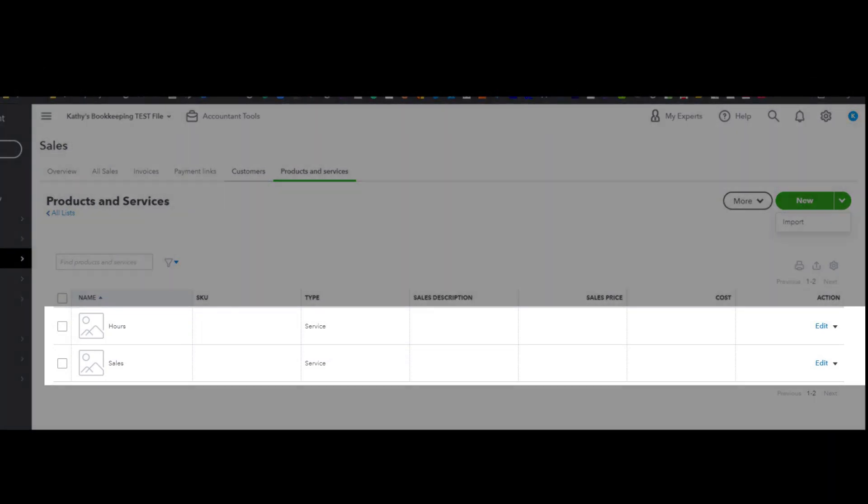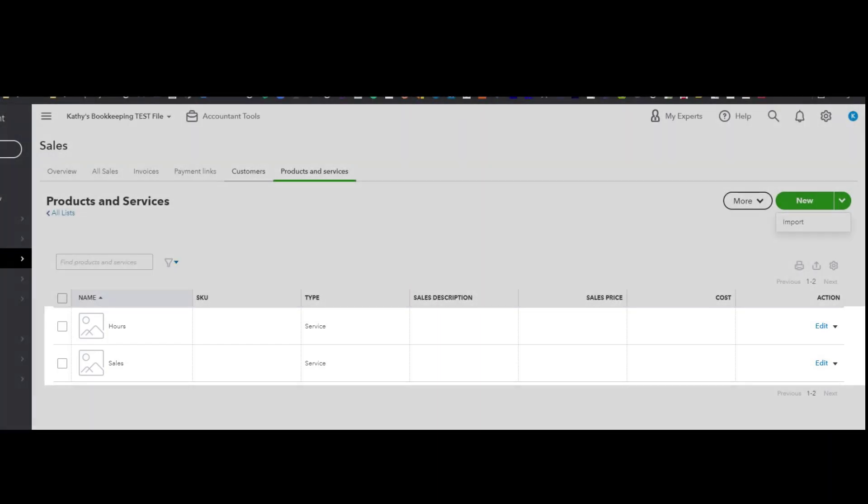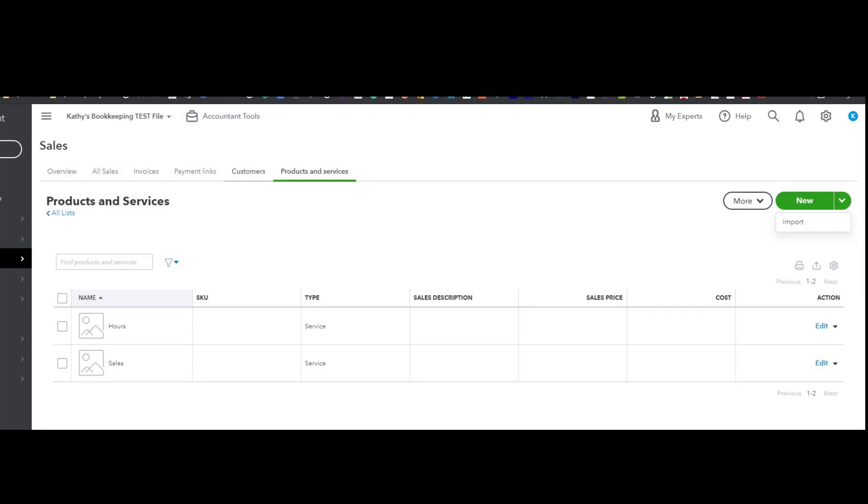Now you can see that there are two default items in here that I cannot delete. I already tried them, they're system generated. I'm not worried about that.